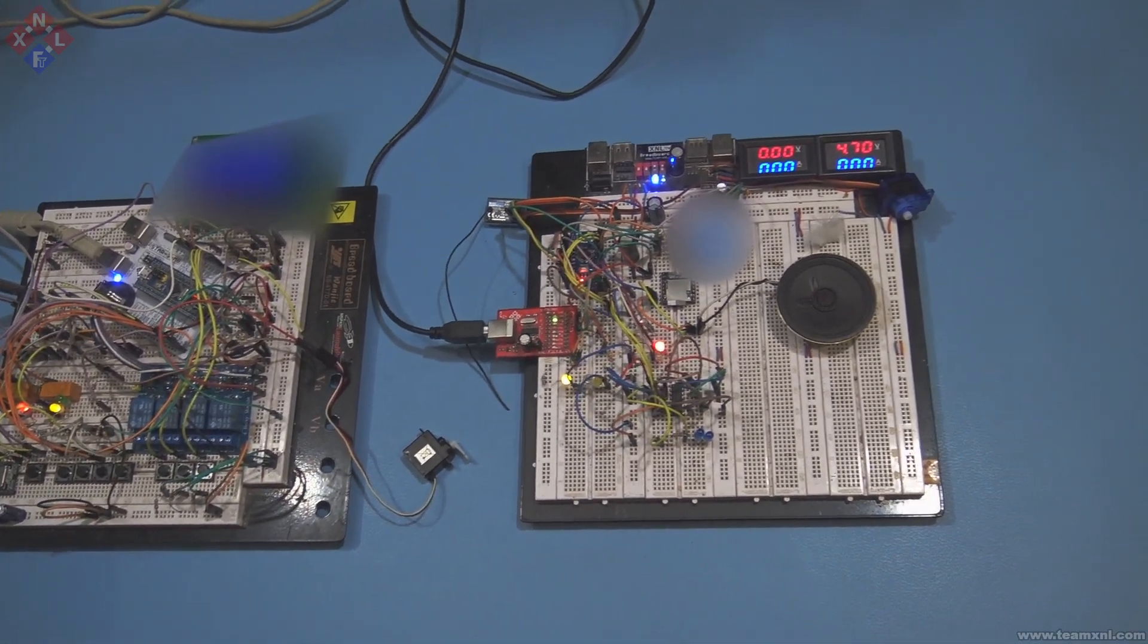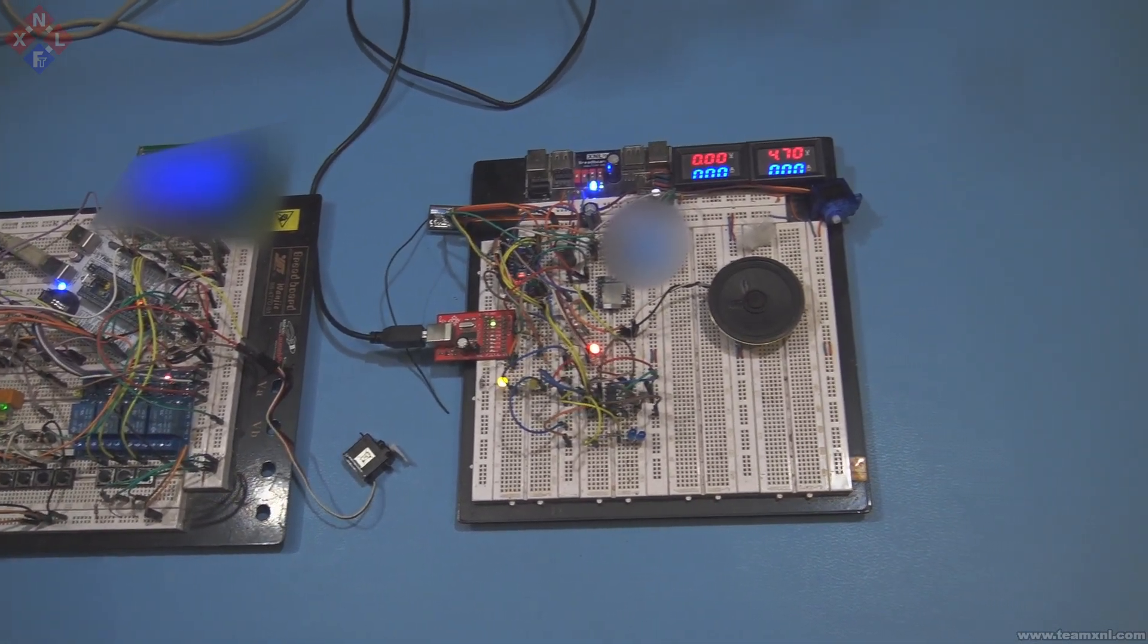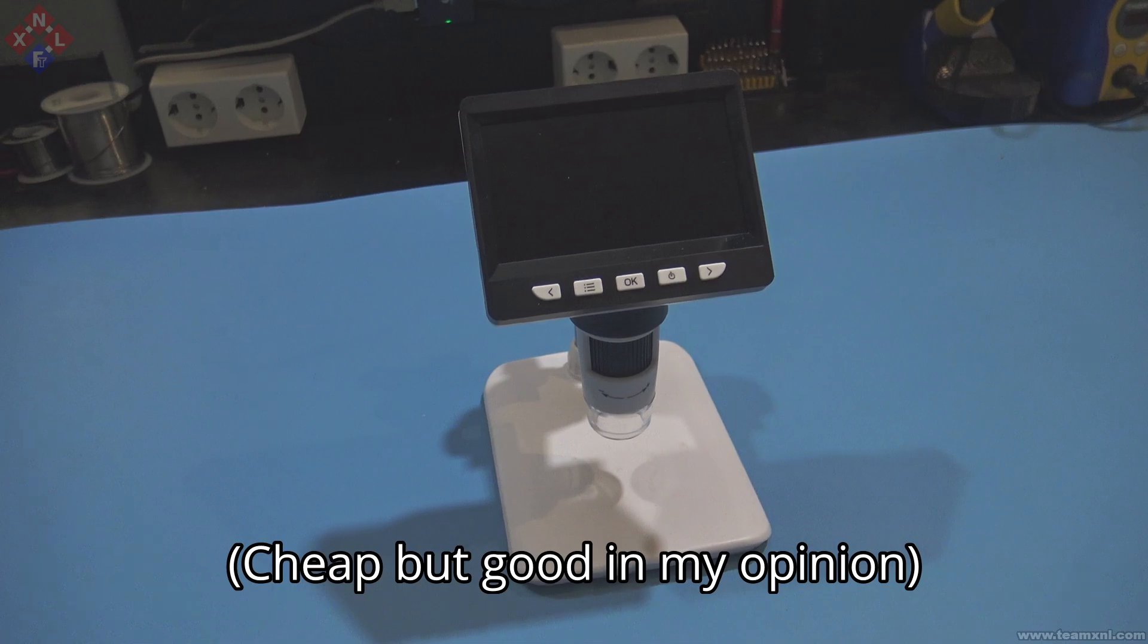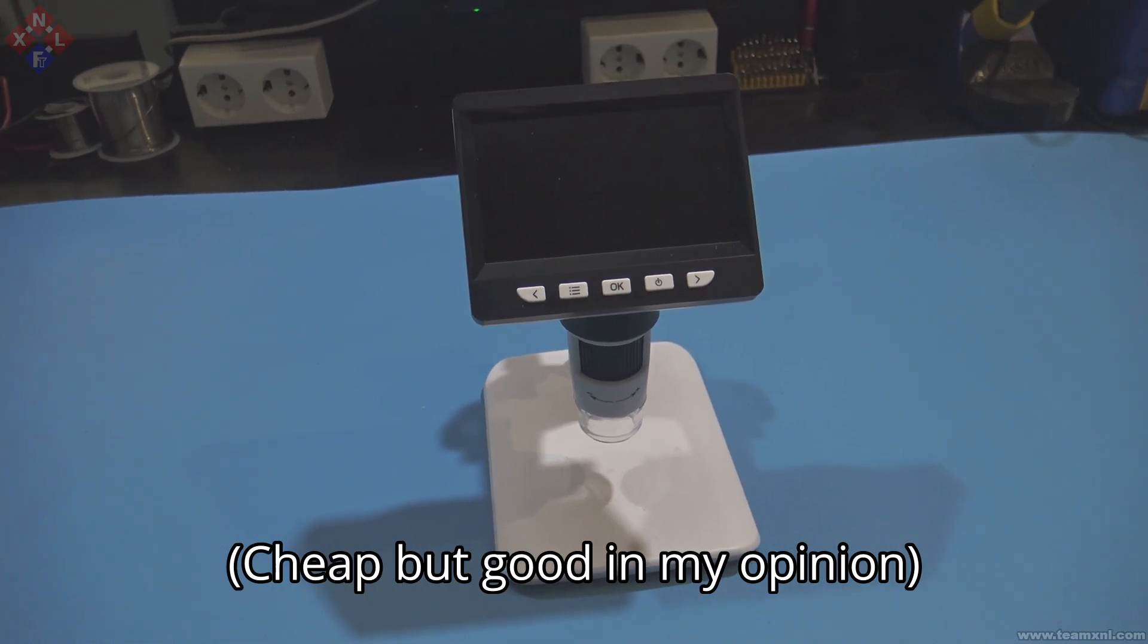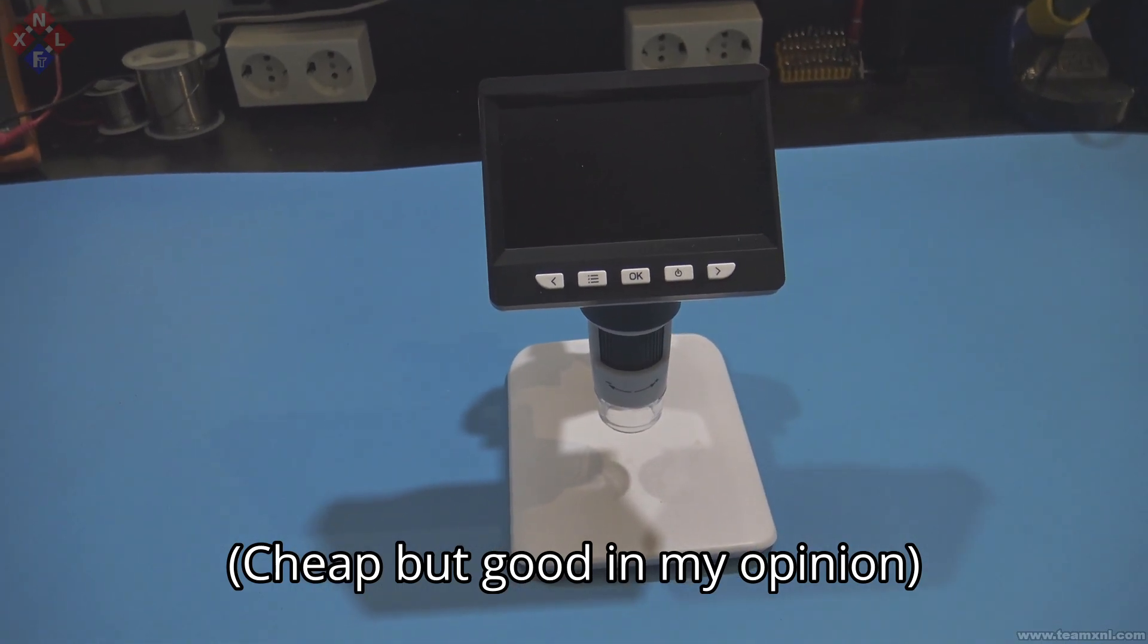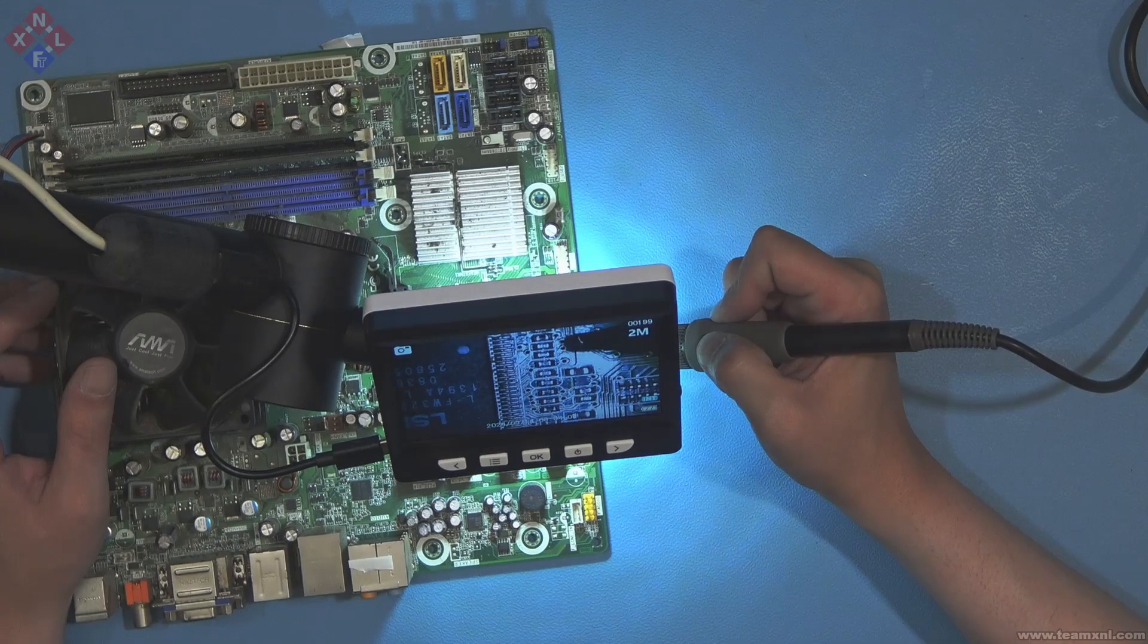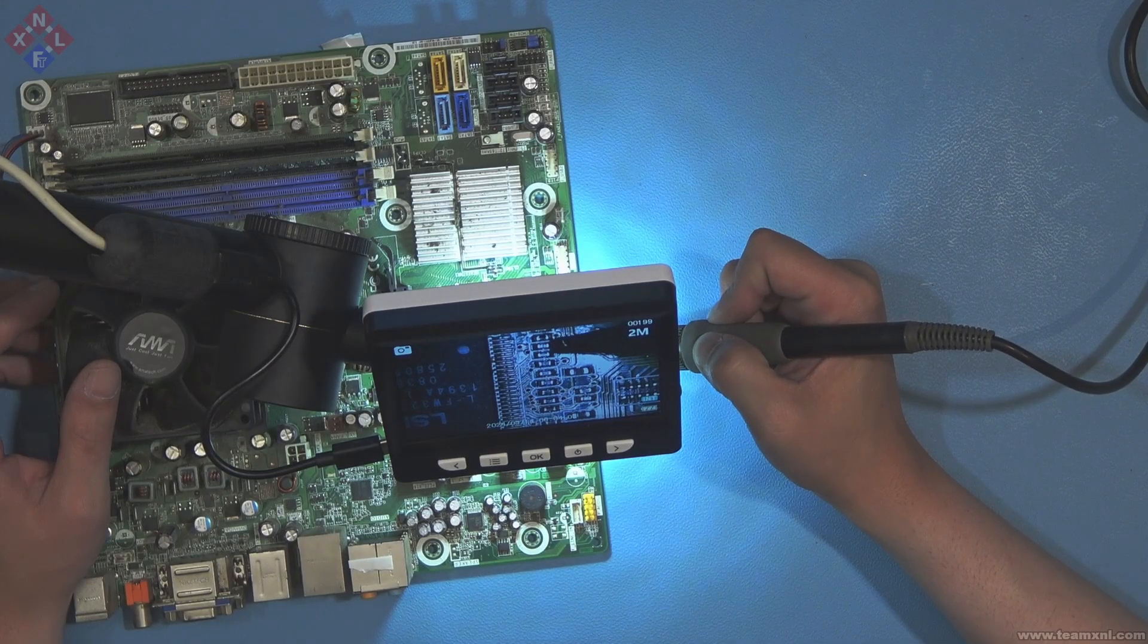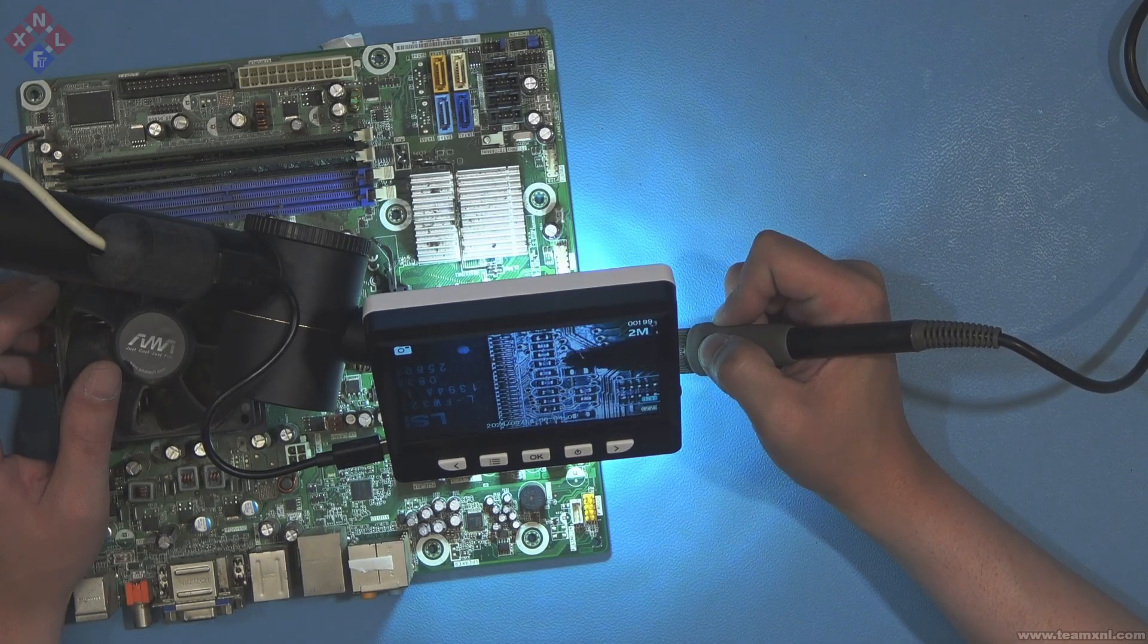Without further ado, let's get started with turning this cheap AliExpress microscope from a novelty into a real useful tool for your electronics lab.